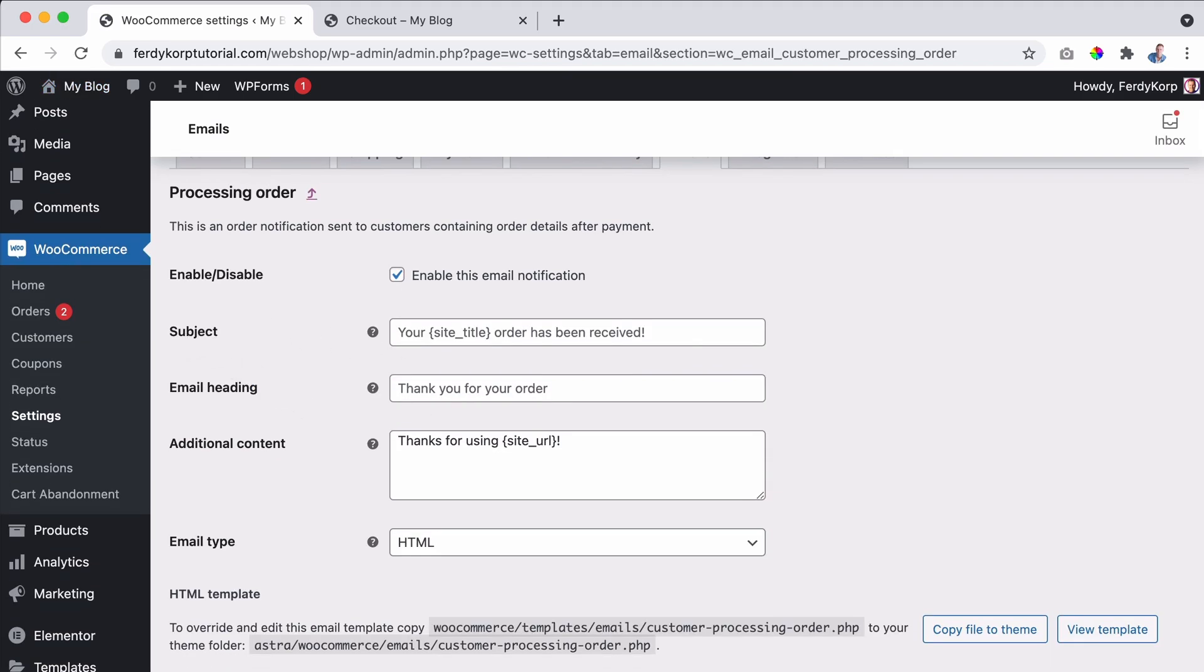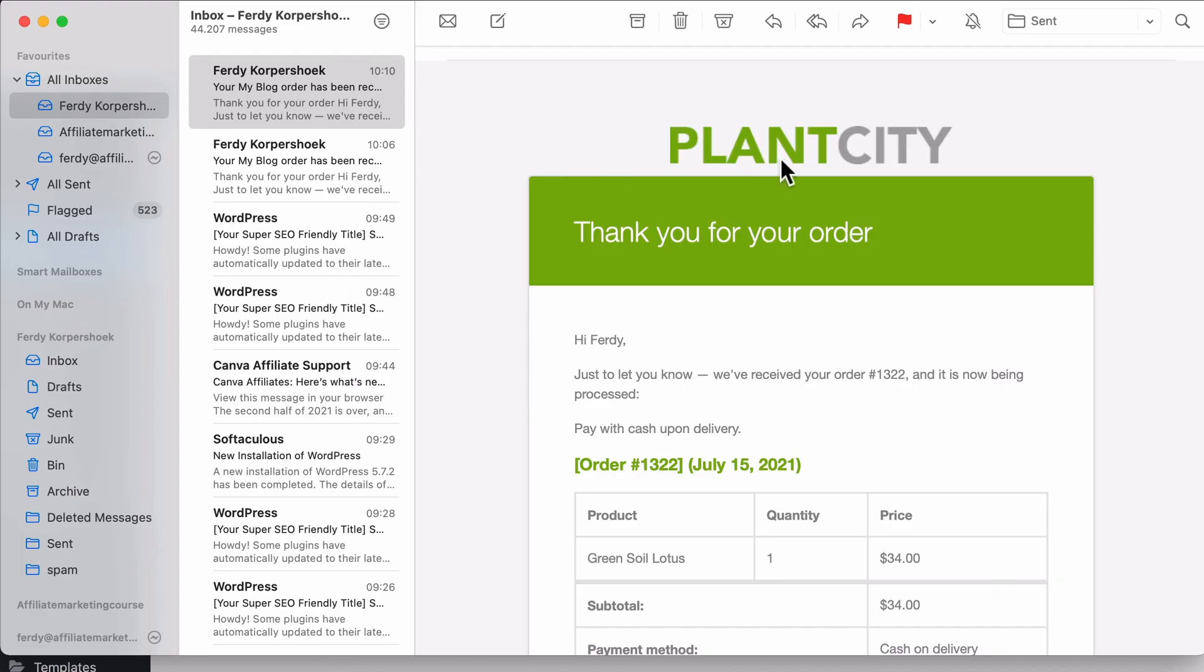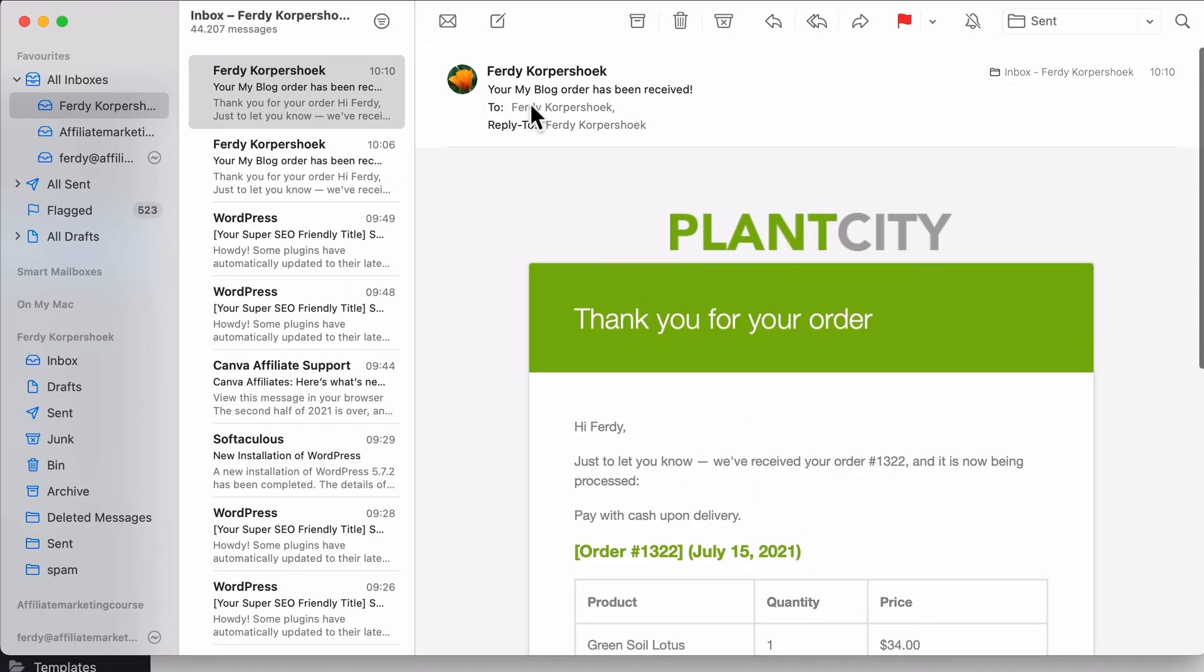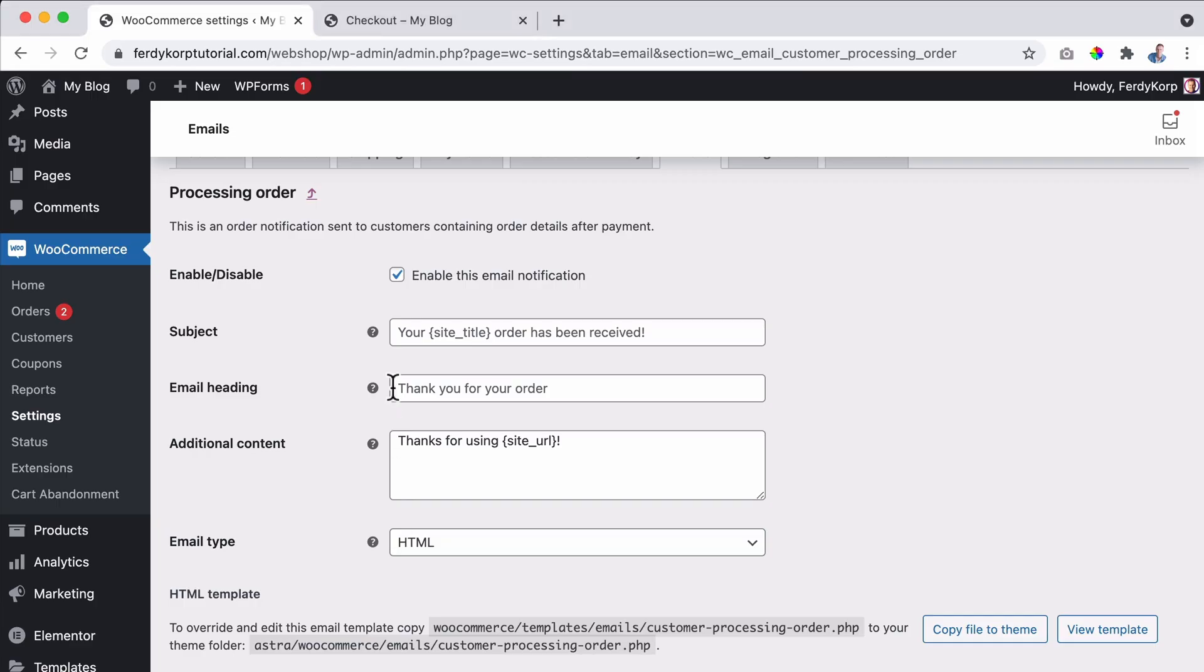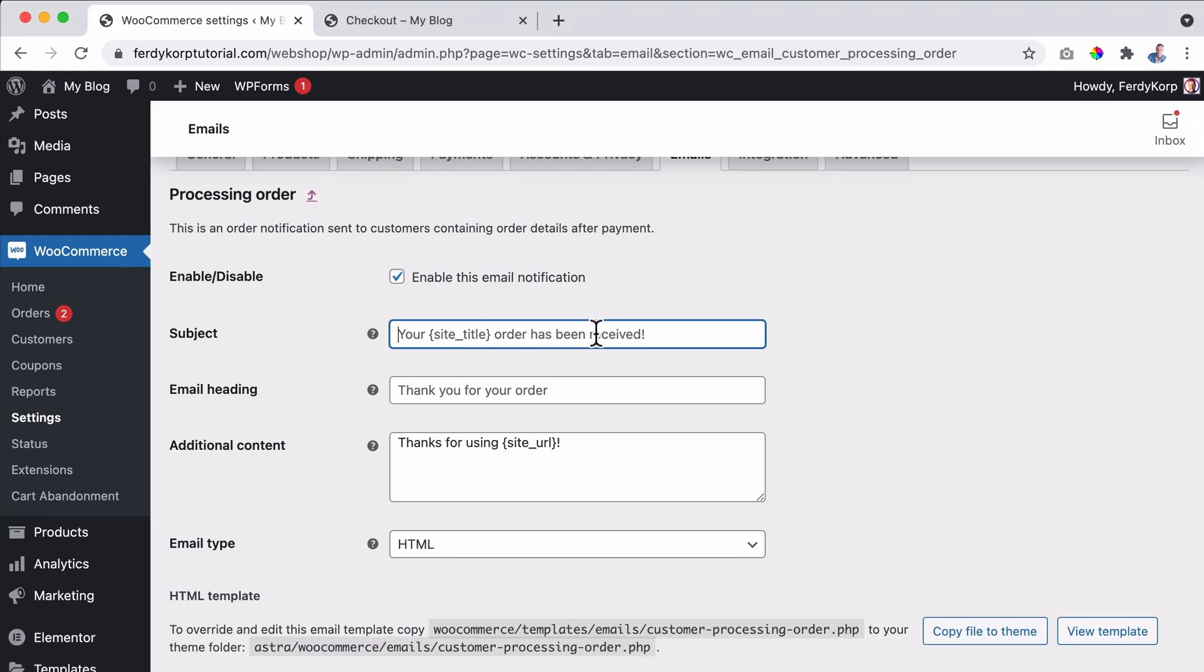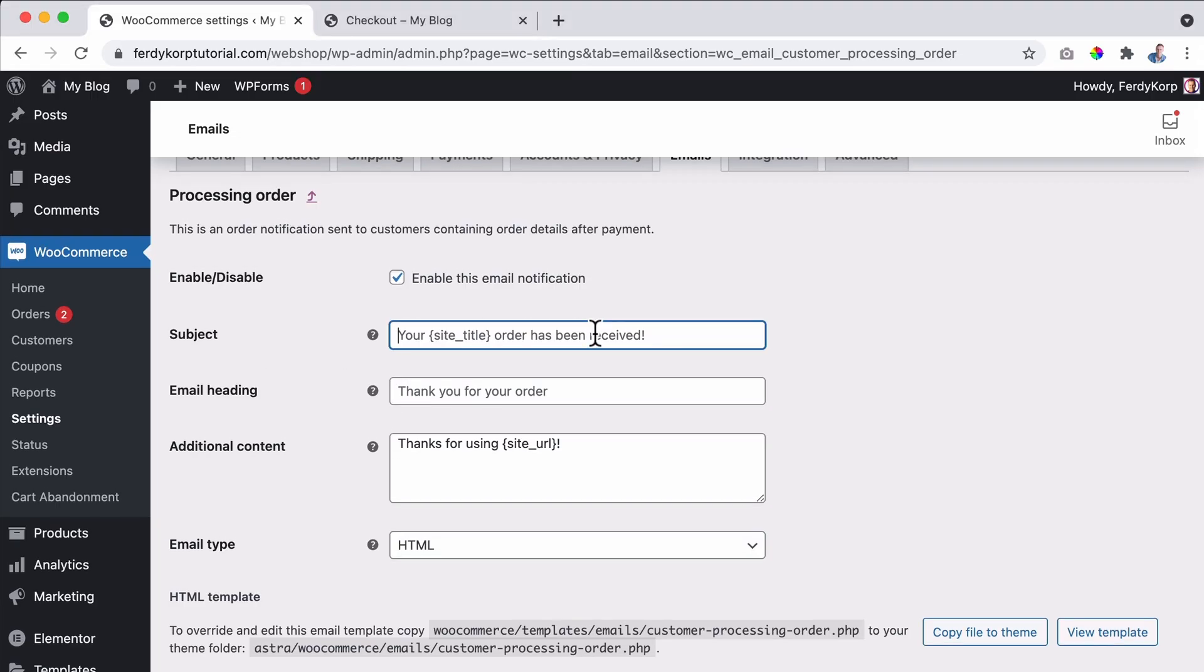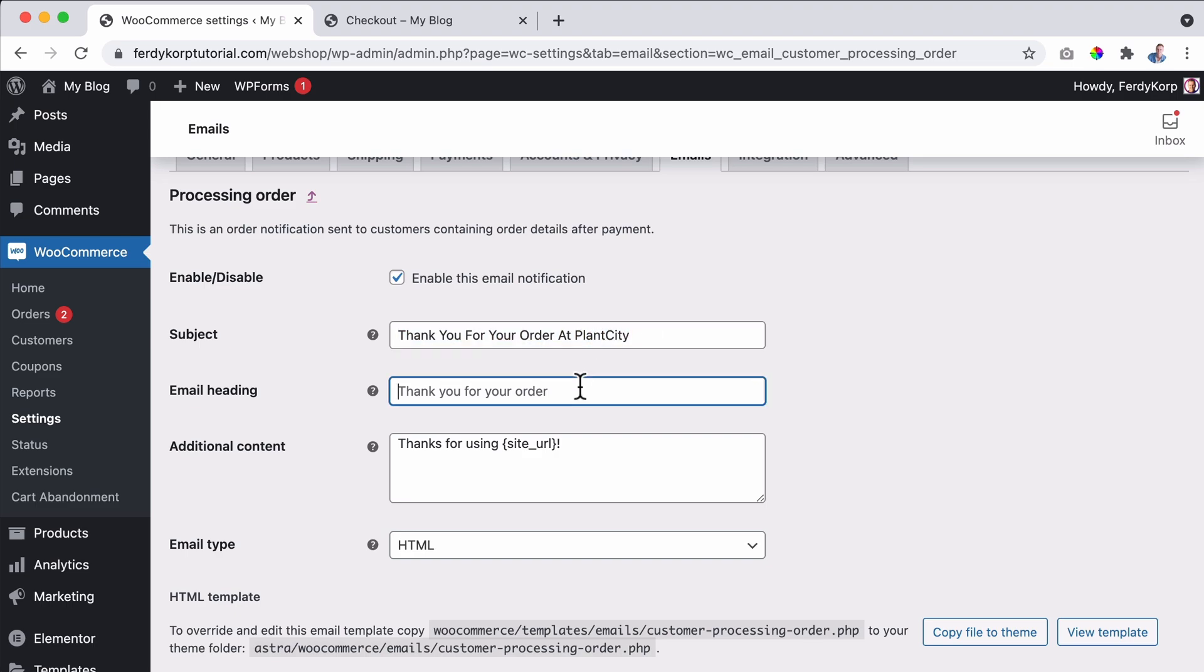Here we can change a few different things. We can change the subject right now. It says your my blog order has been received. I would prefer to say thank you for your order at PlantCity. So we will see the results later. And also placed over here.